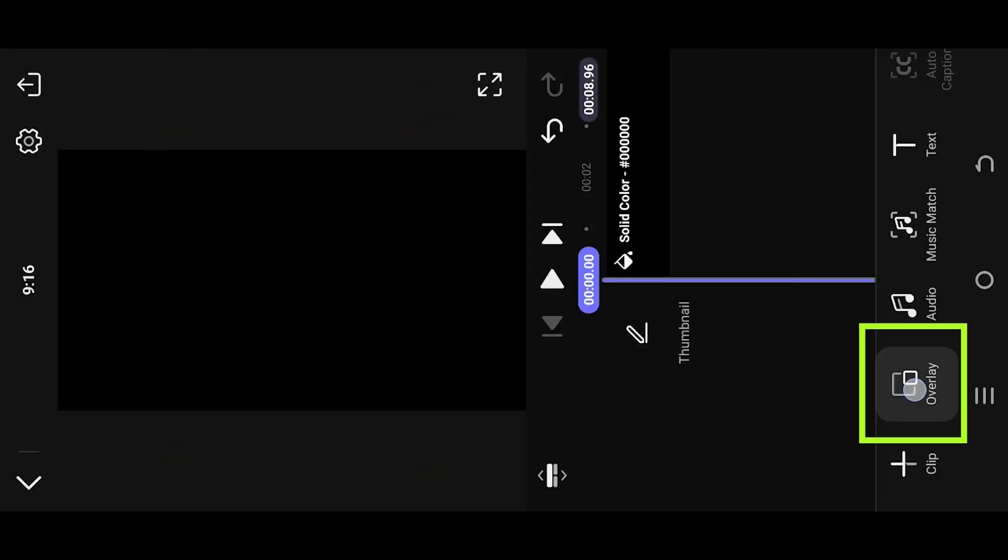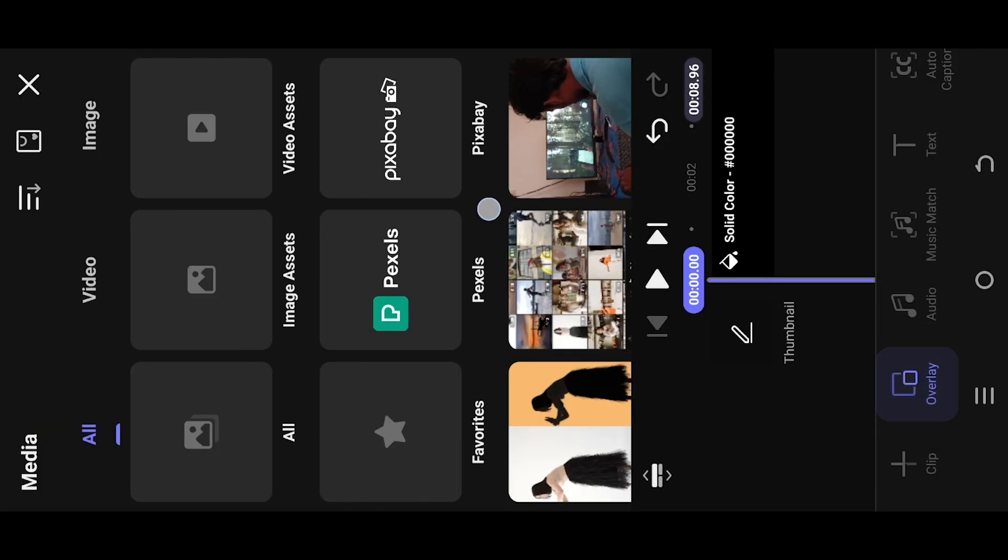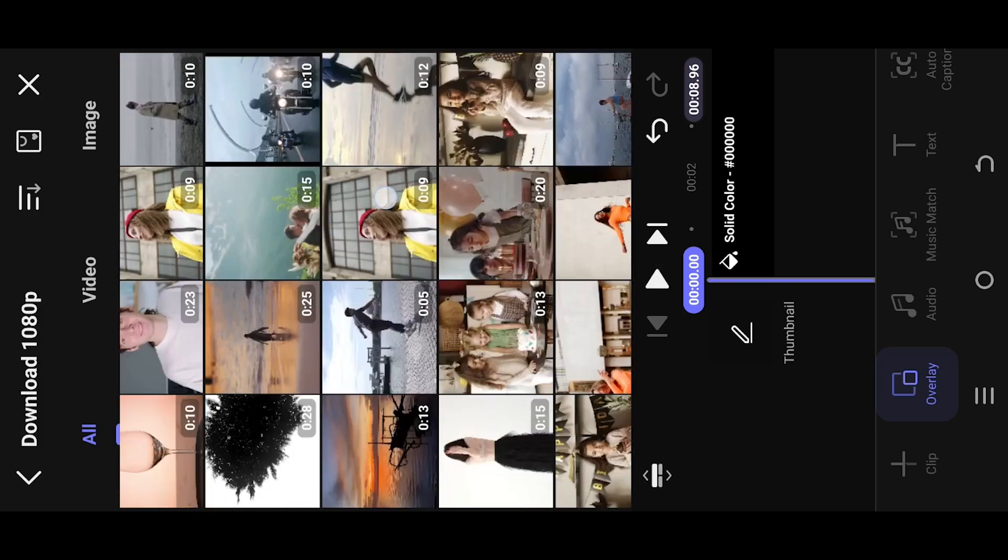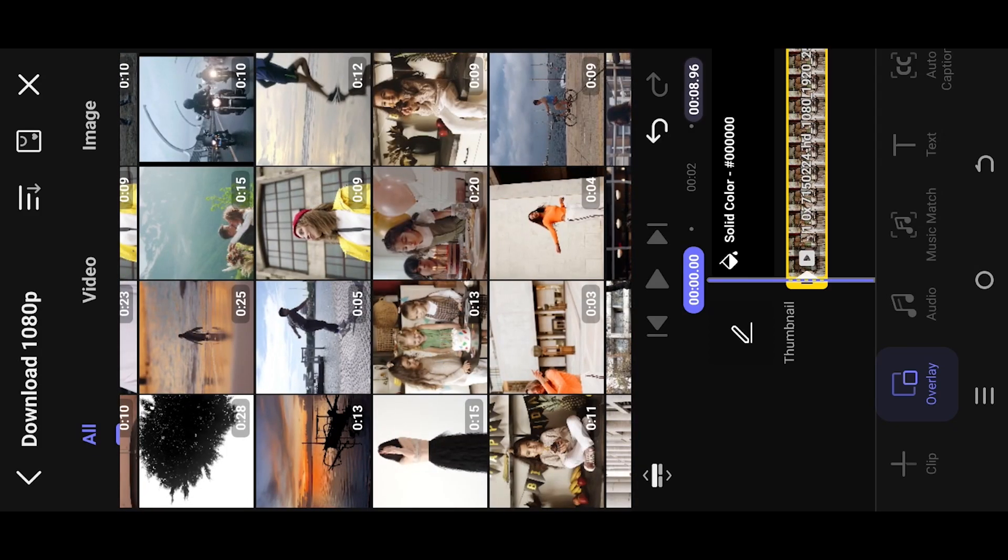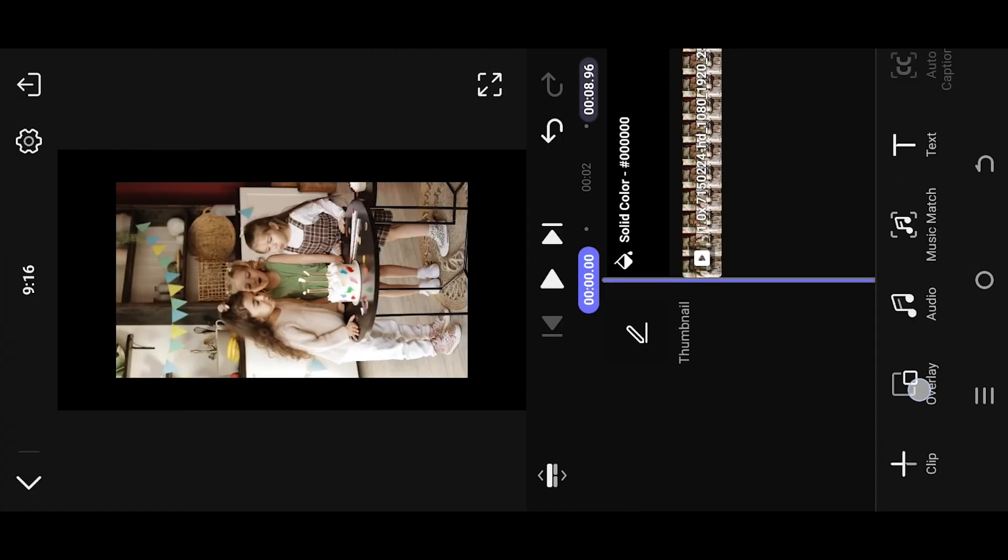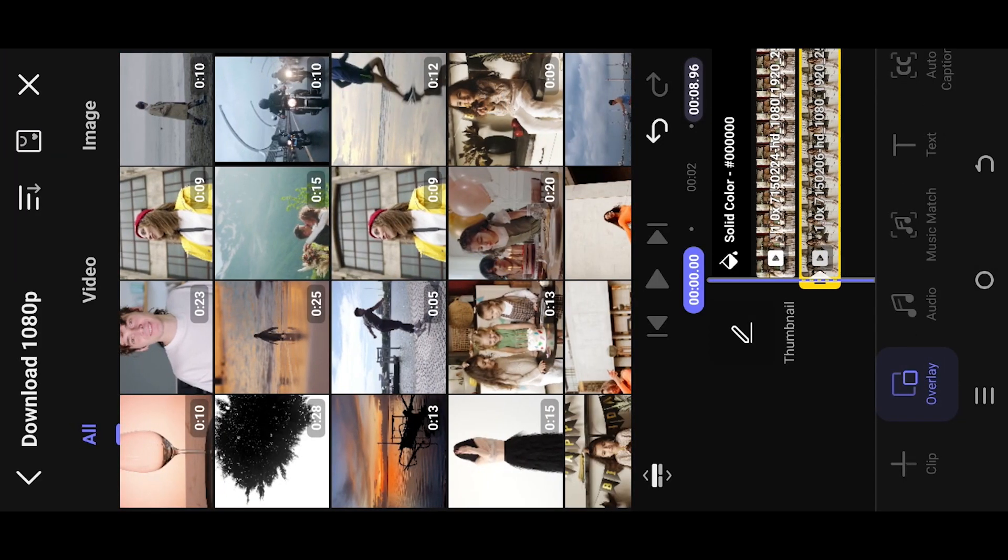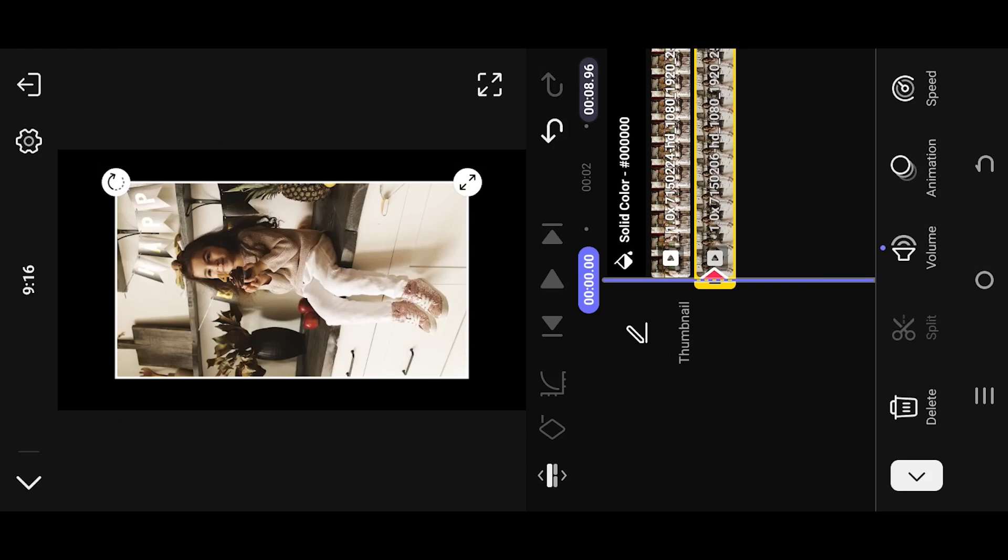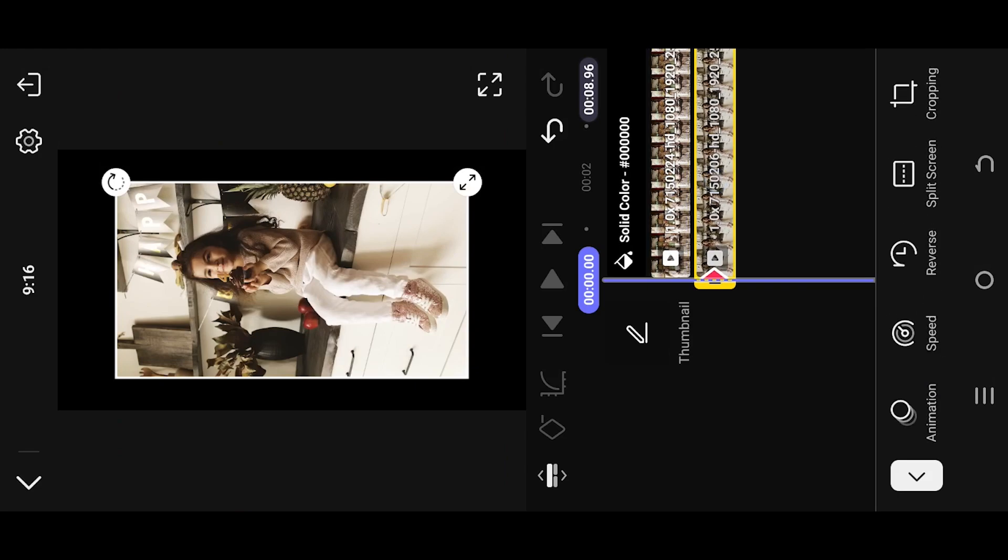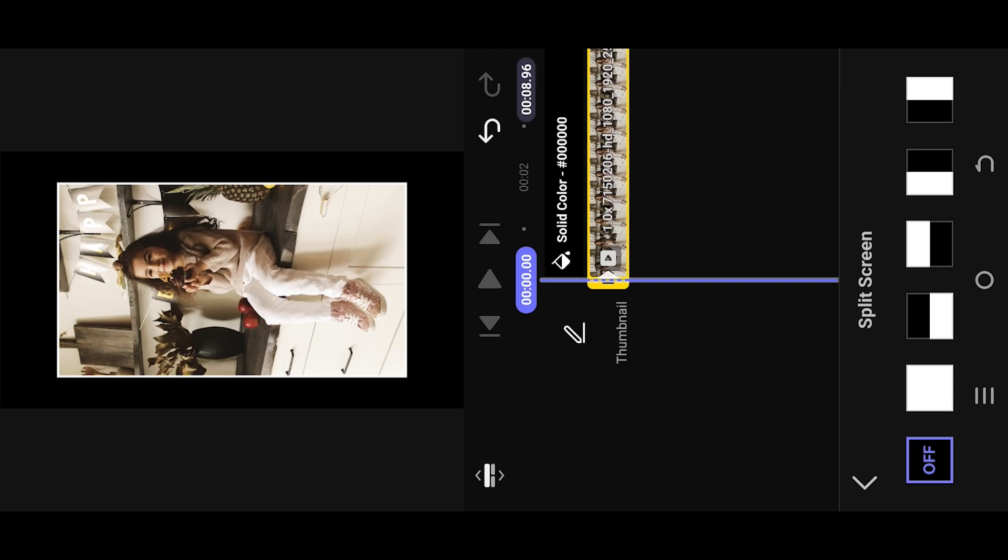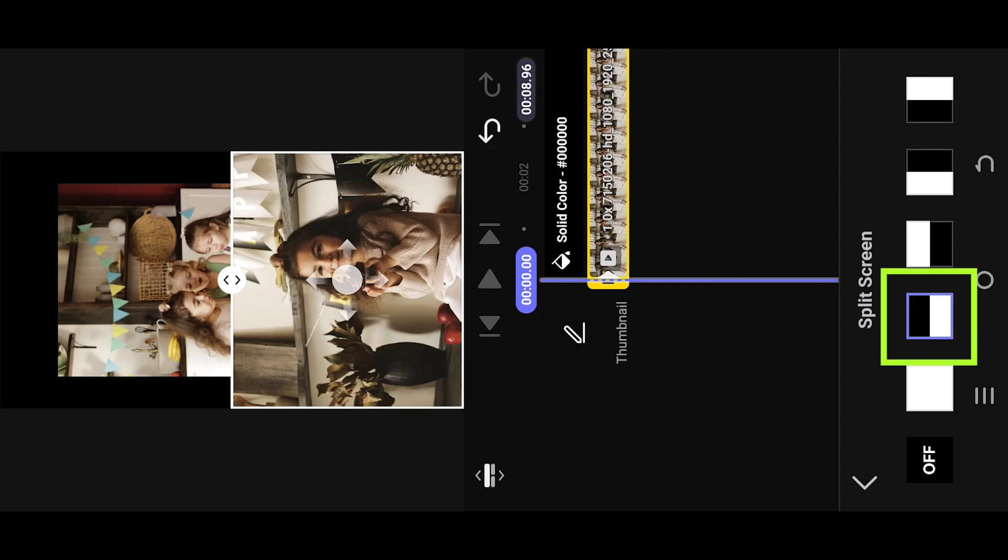We're inside our sample project. Import the videos as overlay, then select any one of them and look for split screen. Suppose we want to put this video on the bottom, so we'll select this option with white bottom.